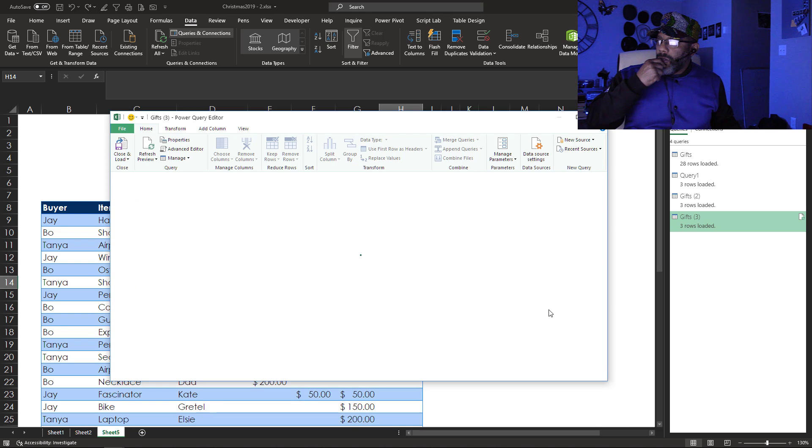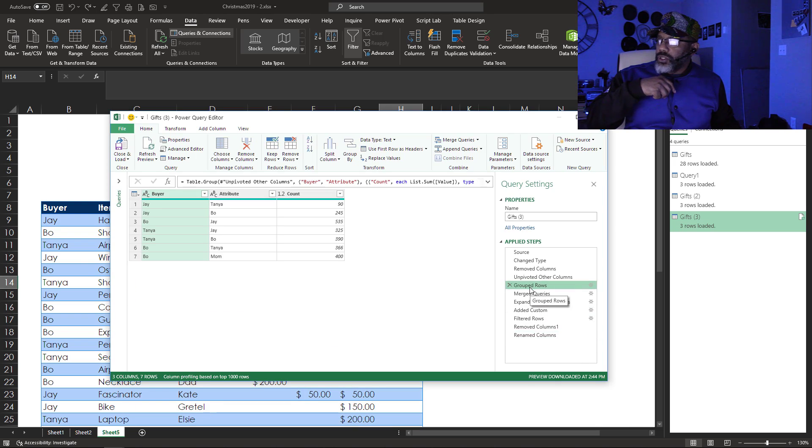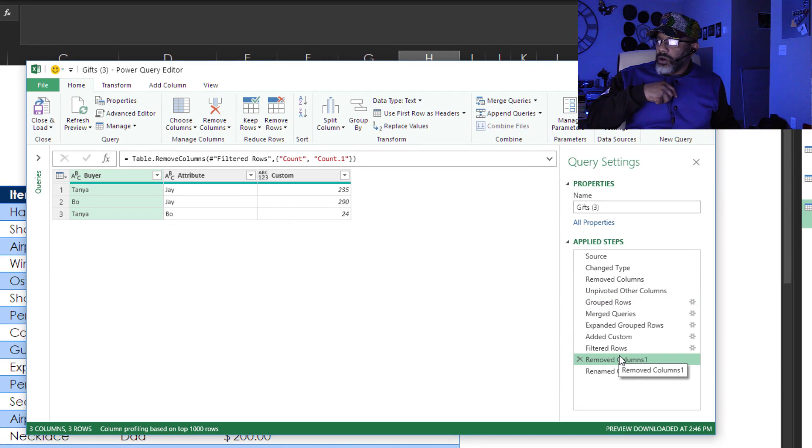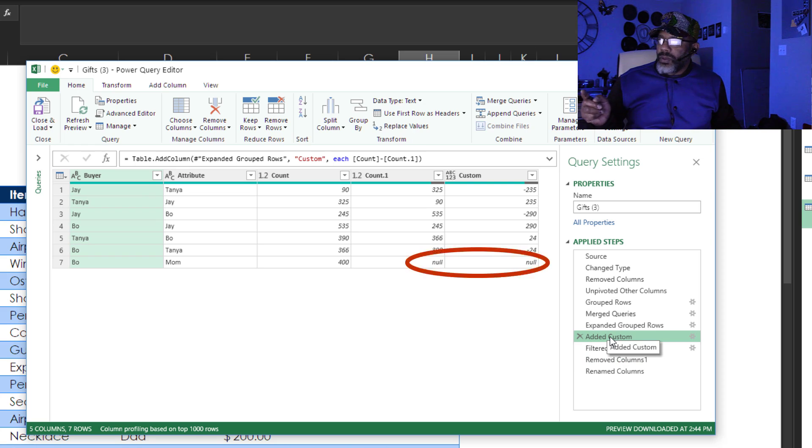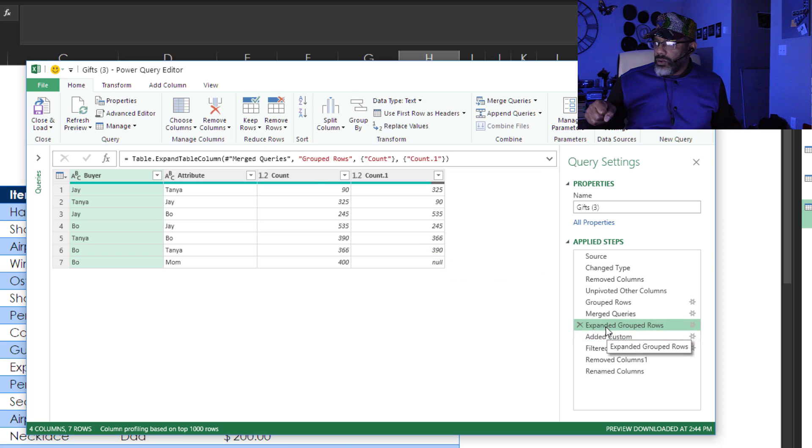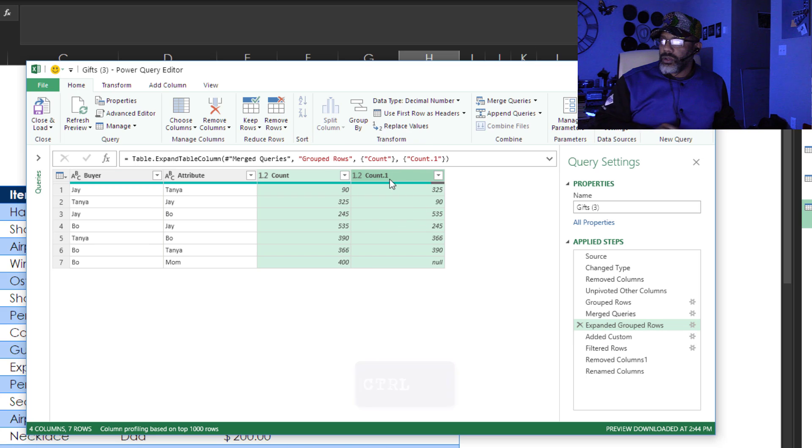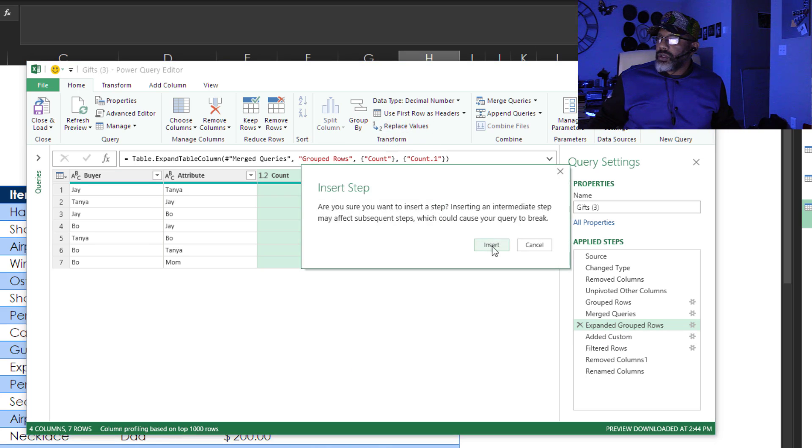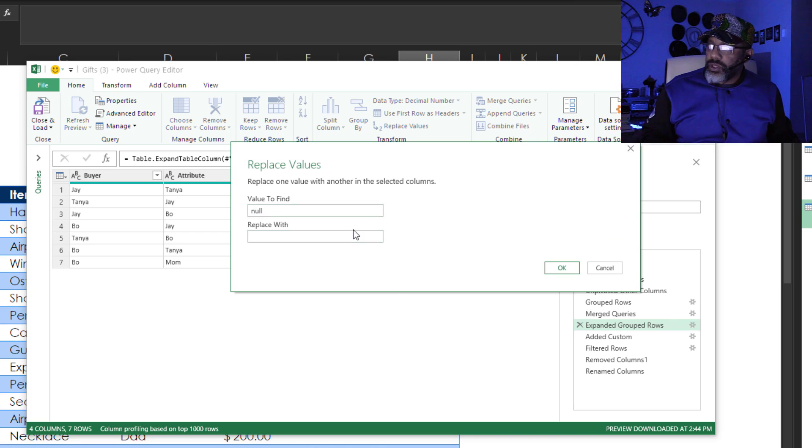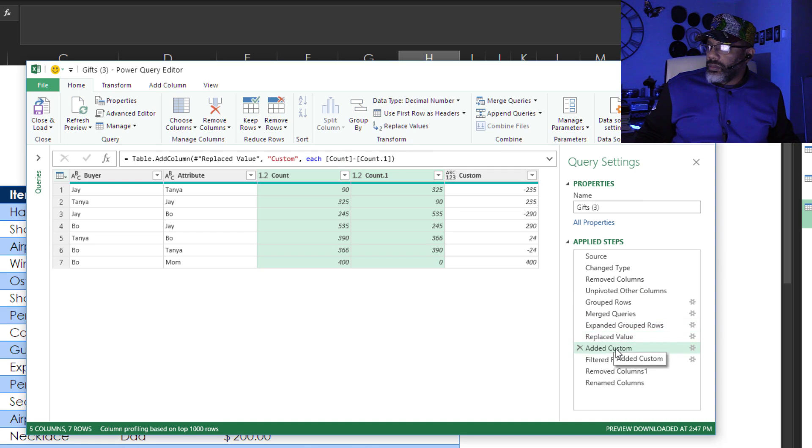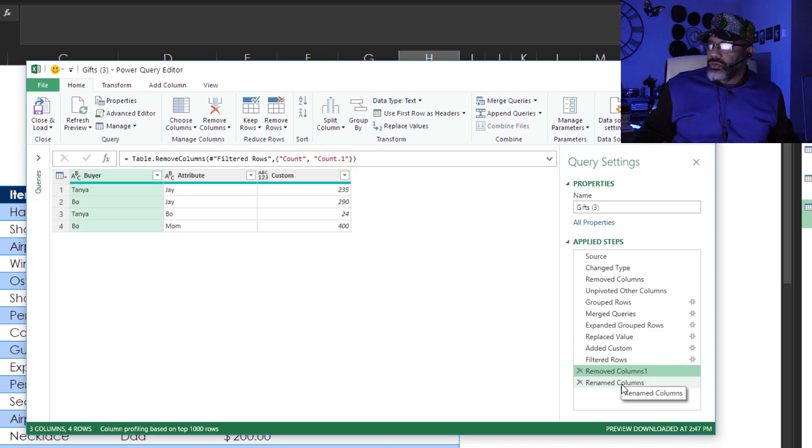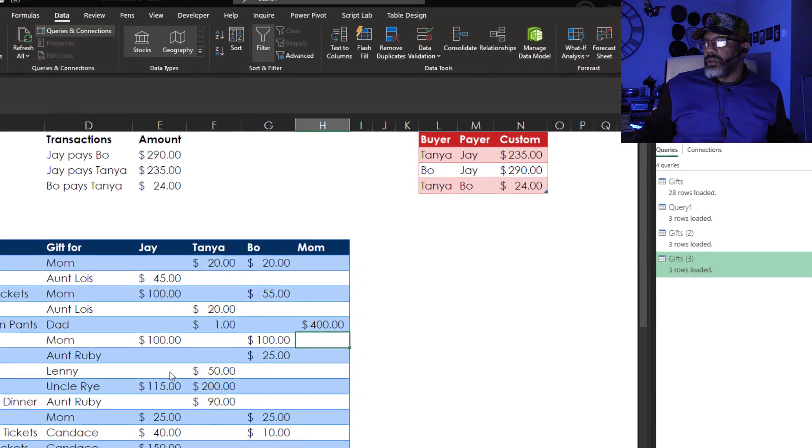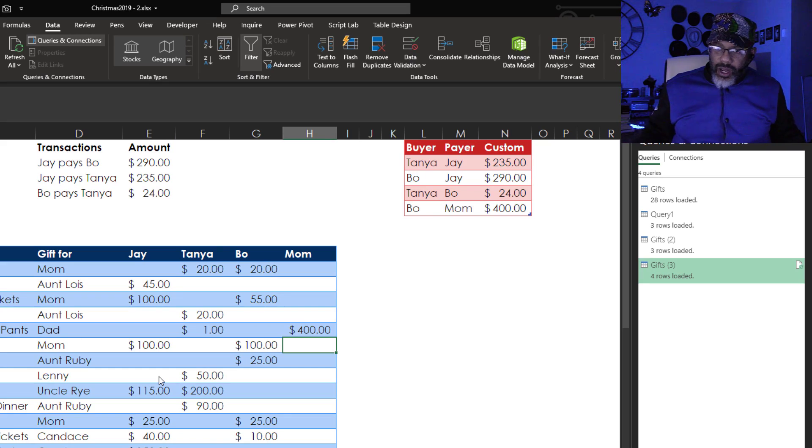Mom shows up here. And it's gone here. And the issue is the null. Because nobody owes mom any money. Mom owes Bo money. So I'm going to go to this step. Highlight. Hold down the control key. Highlight. Replace values. Yes. Insert step. Find value. Null. Replace with 0. Okay. Added column. Filtered. There's mom. Remove columns. Remove columns. All right. Close and load. There we go. Mom has to pay Bo $400.